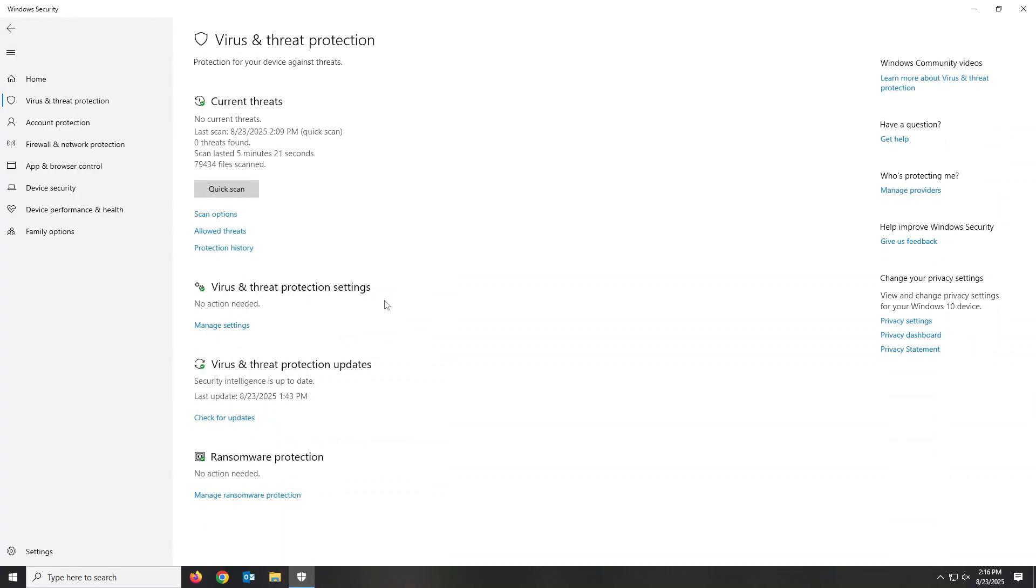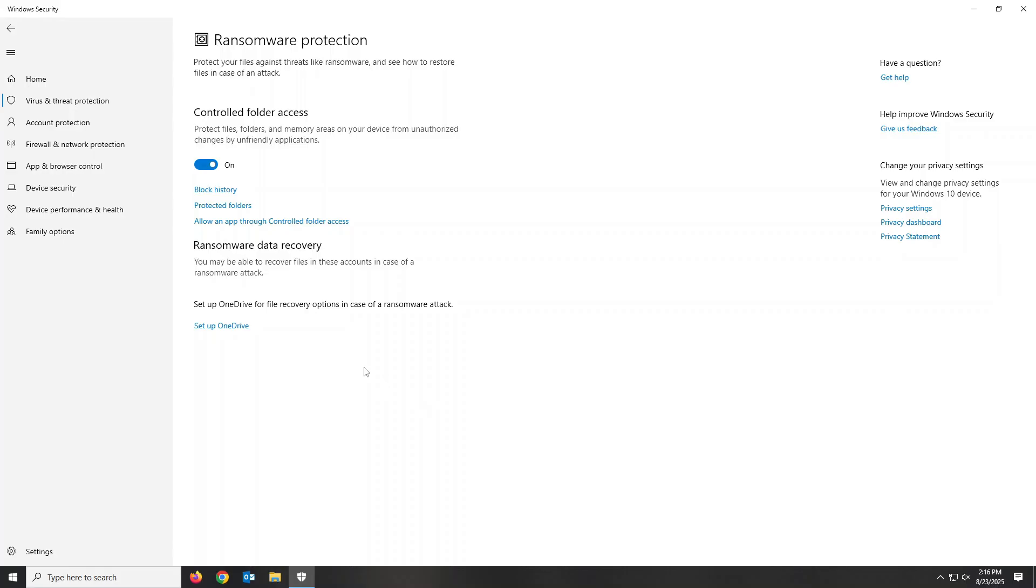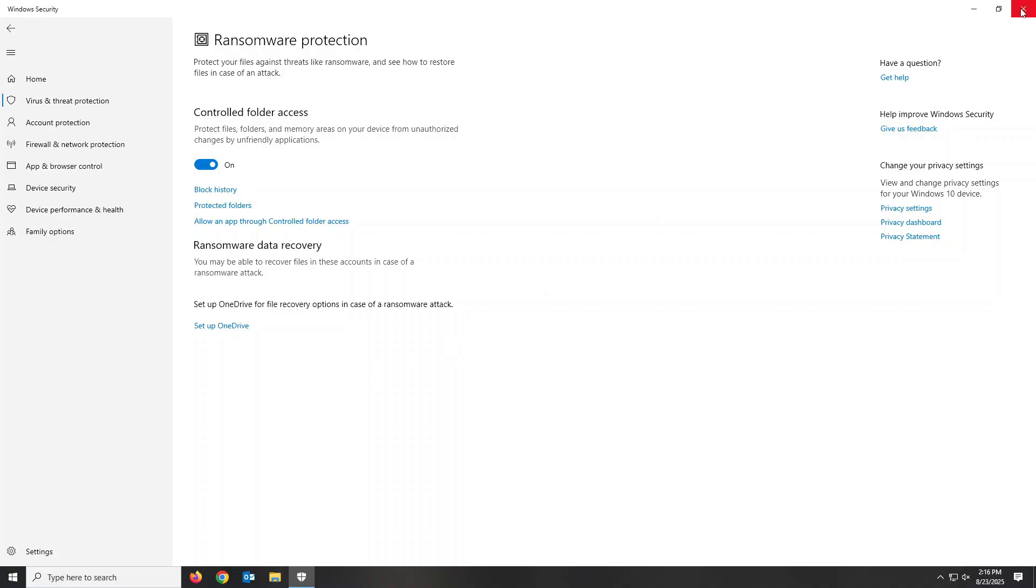Next, go back and now click on Manage Ransomware. Here, we'll want to turn on Controlled Folder Access. This helps protect important user folders from unauthorized access and changes by potential malware. Your system folders are protected by default, but you can add other folders should you desire.